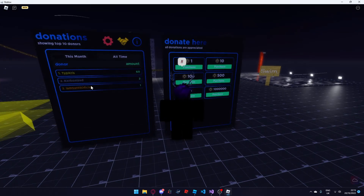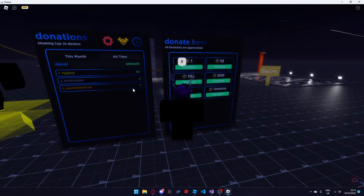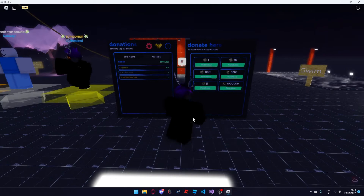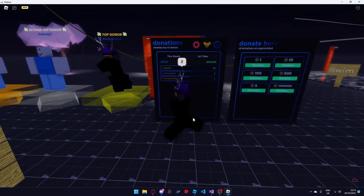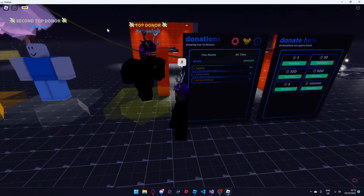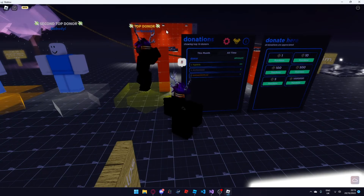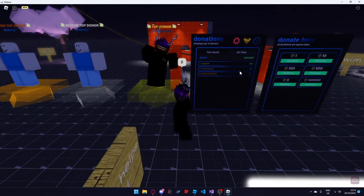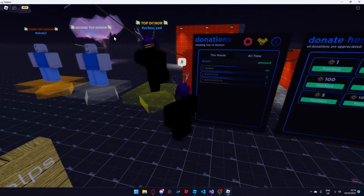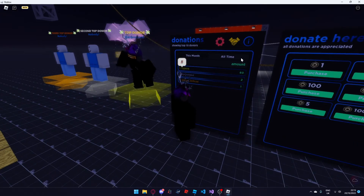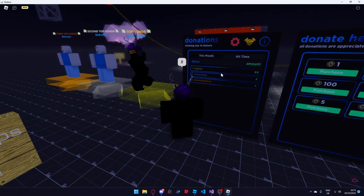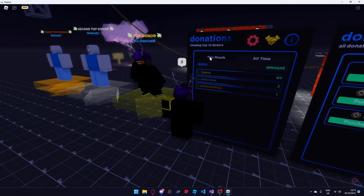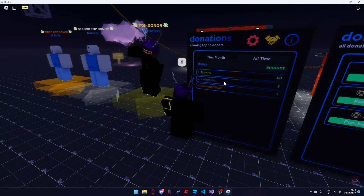The donation board will refresh after a certain amount of time and update. As well as in the month category it will update too since there was already one donation. There are some more settings which we'll go over later in the video, but I'd just like to show that the top donor statue has updated. These other statues will update as more people donate. These statues are only linked to the all time section of the donation board.